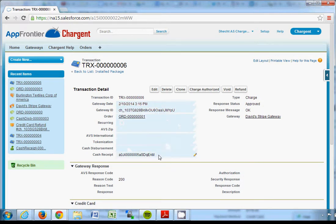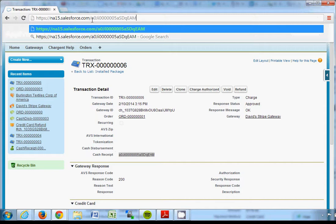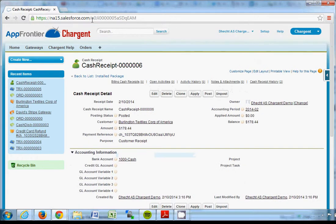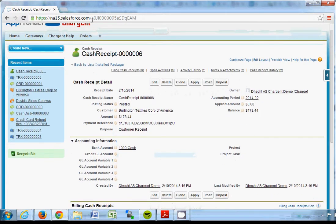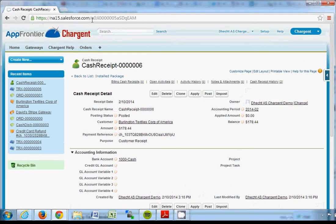You can see here that it's created a cash receipt in Accounting Seed automatically, and what I can do with this cash receipt is I can copy that number, copy that number and put it up here, and it will show me the cash receipt that was automatically created in Accounting Seed for this transaction that I ran from Chargent.